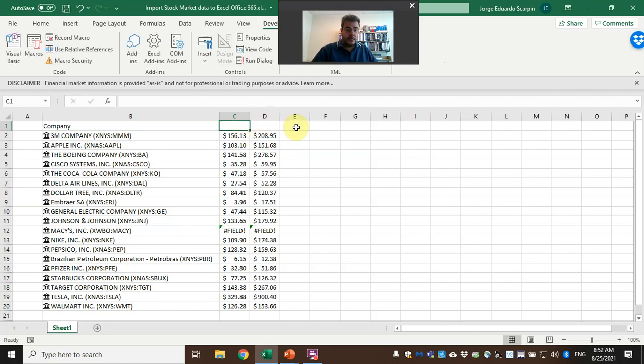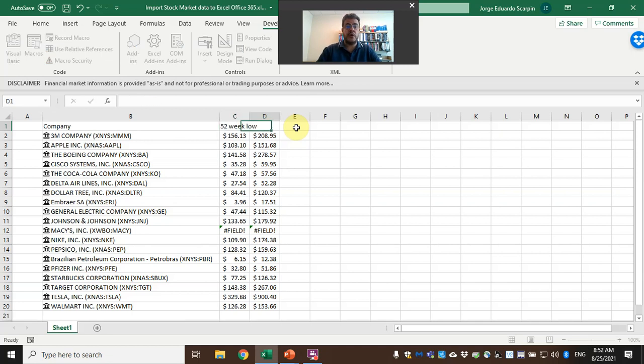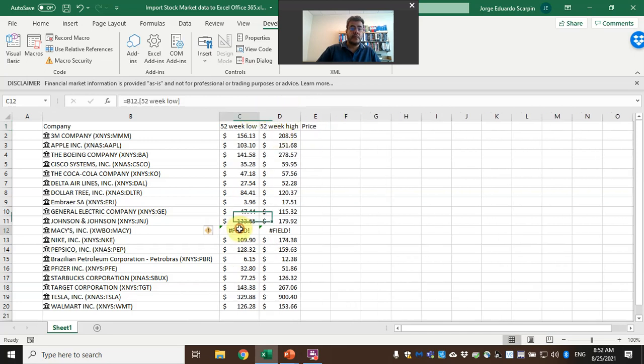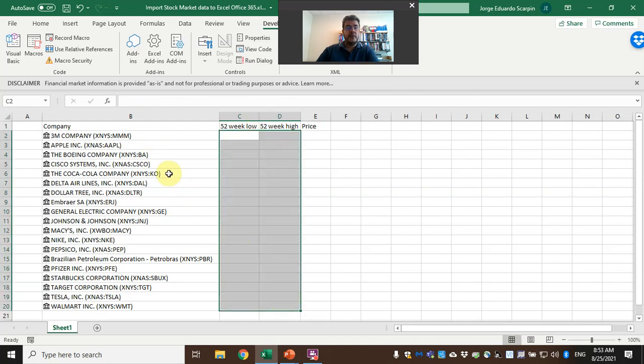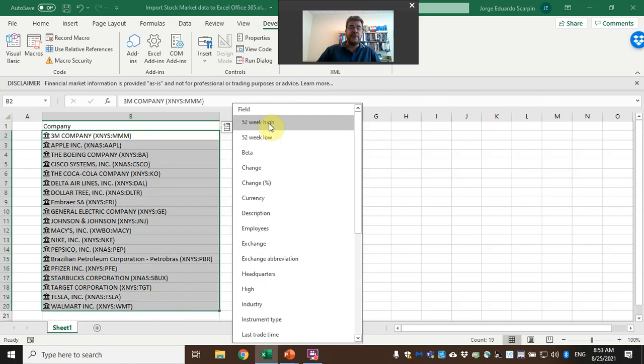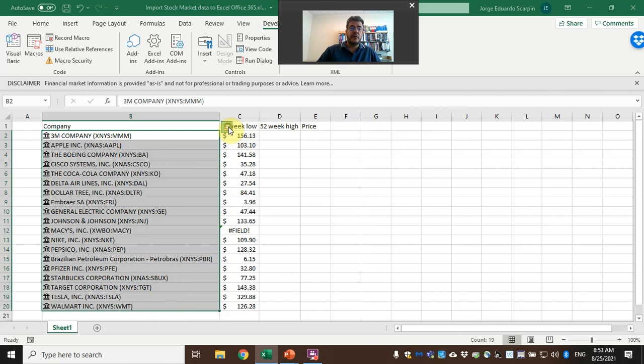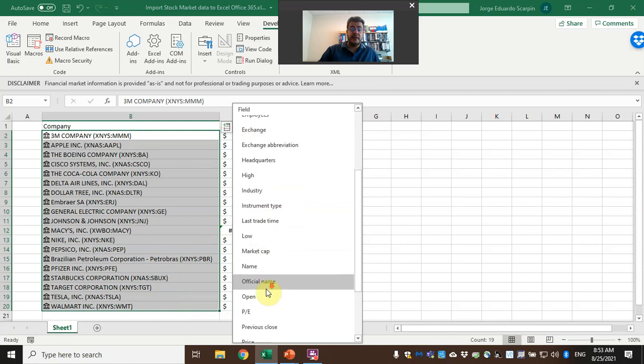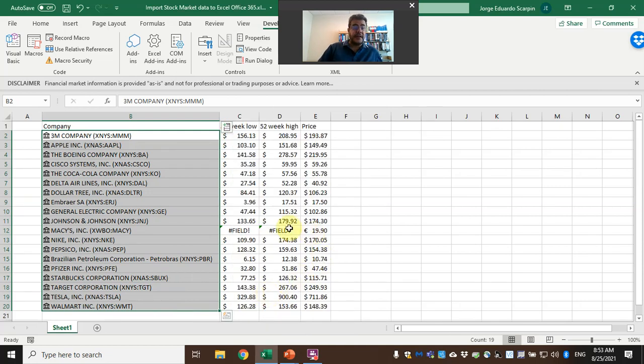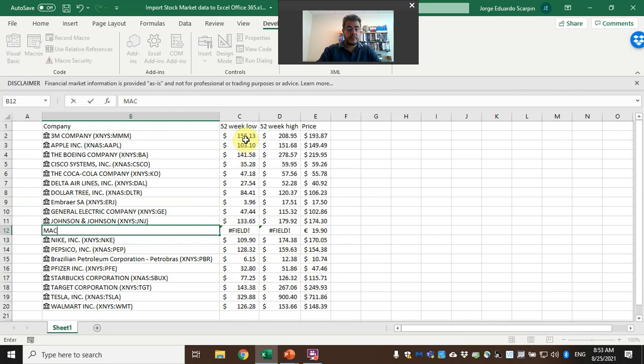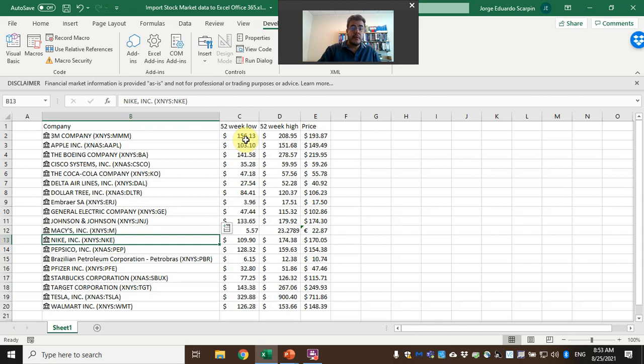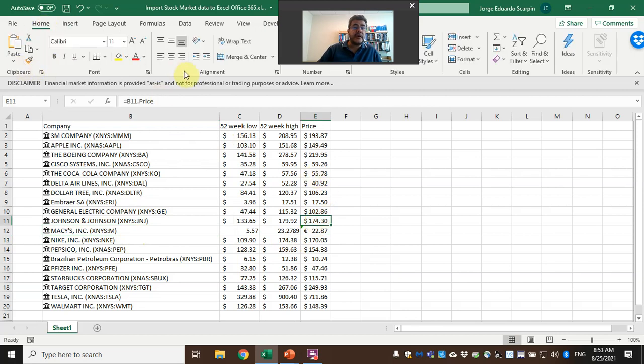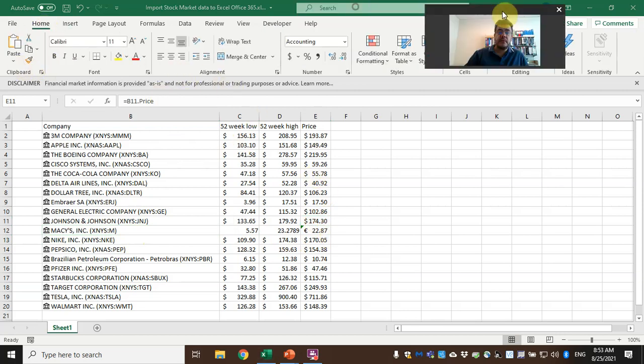So let's start here: 52-week low, 52-week high. Let's take price here. Okay, let's delete and let's do it again. 52-week low, 52-week high. For Macy's they were not able to find it. And price. Price here, but here Macy's, it is in zeros. Something really bad happened on Macy's, so I have no idea why Macy's is in zero.